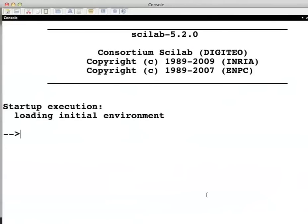This is the Scilab console window. Notice that the cursor is on the command prompt. I suggest that you practice this tutorial in Scilab simultaneously while pausing the video at regular intervals of time.